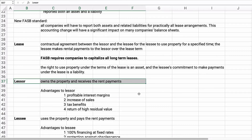The lessor owns the property and receives rent payments. The lessor could be a financing company, a bank, an investment company, or a manufacturer of heavy equipment. Advantages to the lessor include profitable interest margins, spurring sales — especially for heavy equipment manufacturers like Caterpillar or John Deere — tax benefits, and a return of high residual value if the asset has a long life and is returned with value remaining.